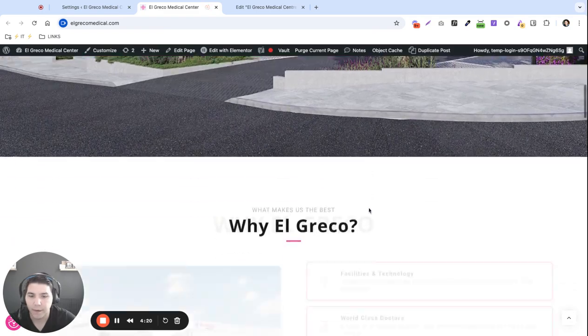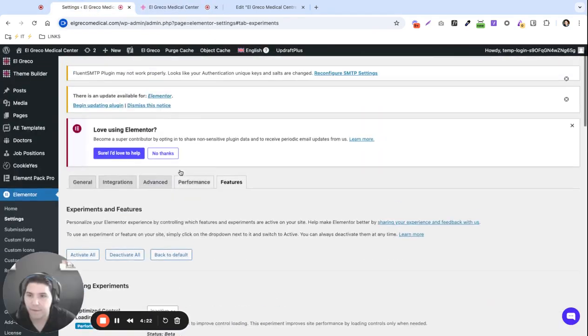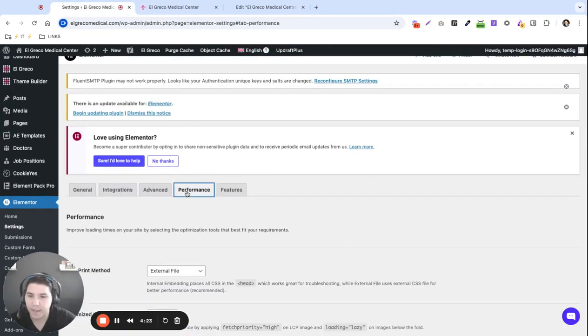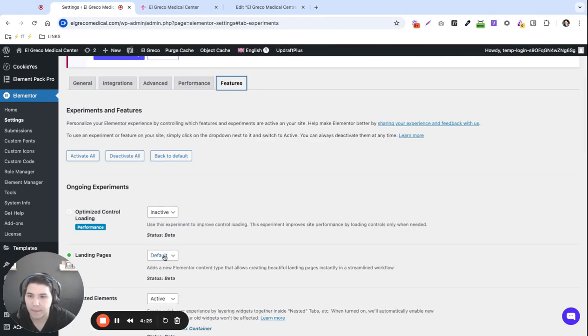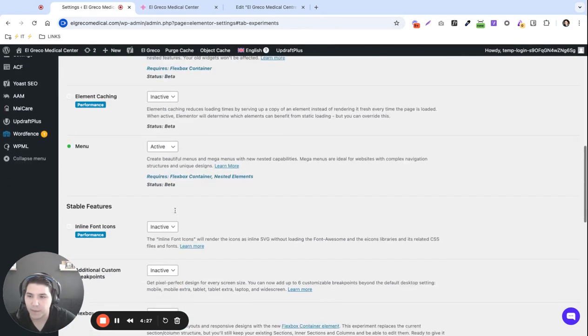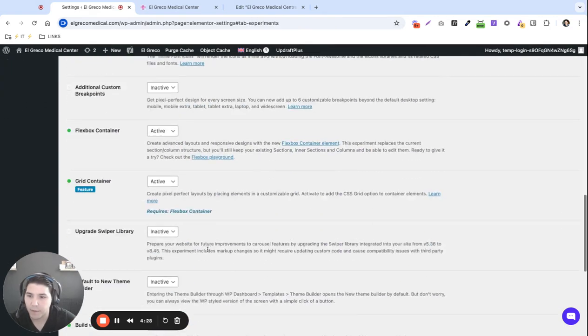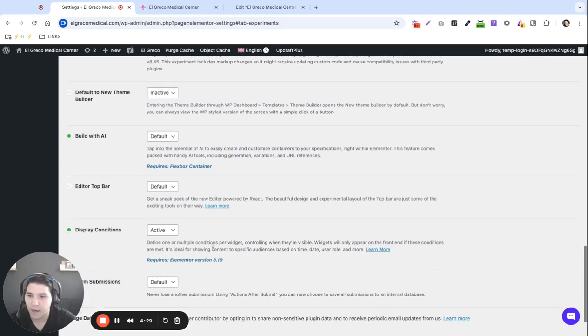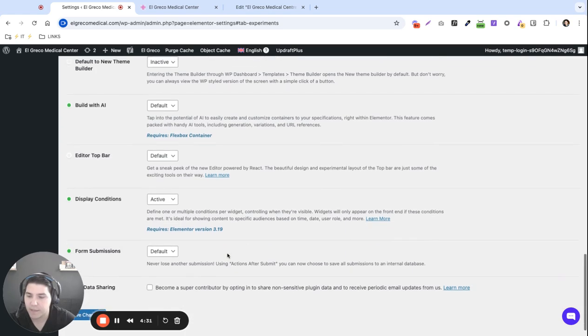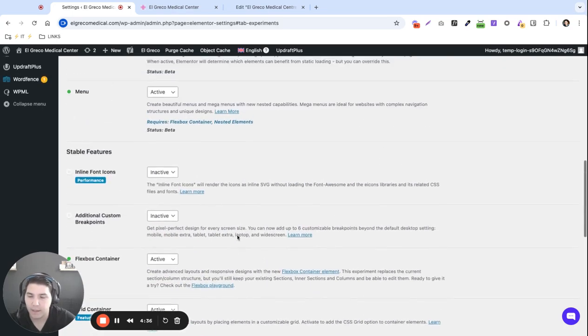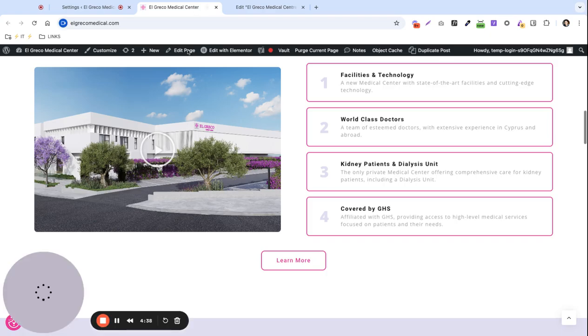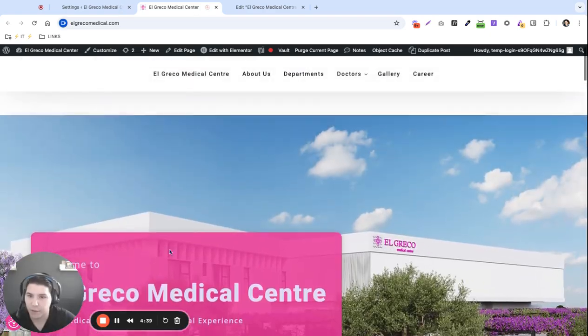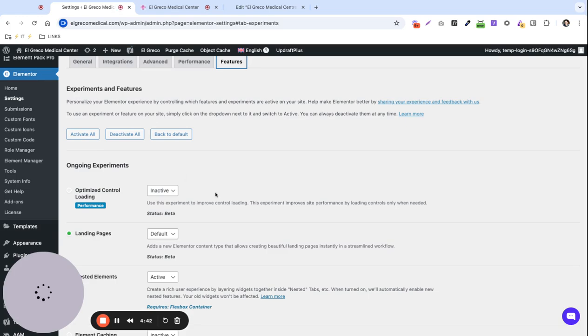Oh no there it is. So some combination of these optimizations from performance and these optimizations from ongoing experiments when they're both active it seems causes the issue. So it seems like if only one of them is active there's no issue but if both of them are it does. So if you're having that issue where widgets are disappearing that's something that you want to look into.